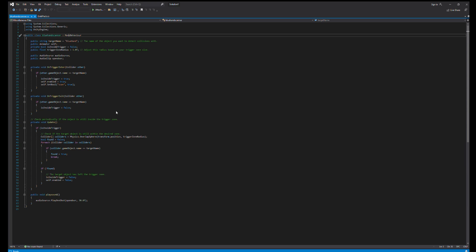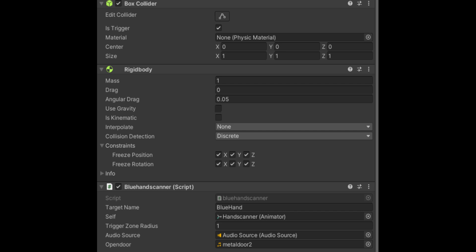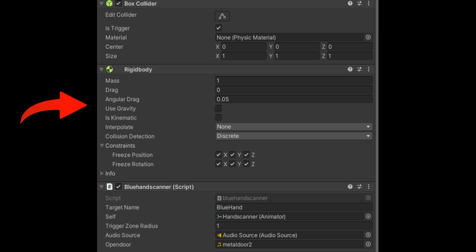Next, make a new script called blue hand scanner. You can also find this code in the description. Add the script to the game object hand scanner. Also, add an is trigger box collider and a rigidbody with use gravity false and all the constraints true. Set up the blue hand scanner script we just made like this. You can download the sound effect in the description.